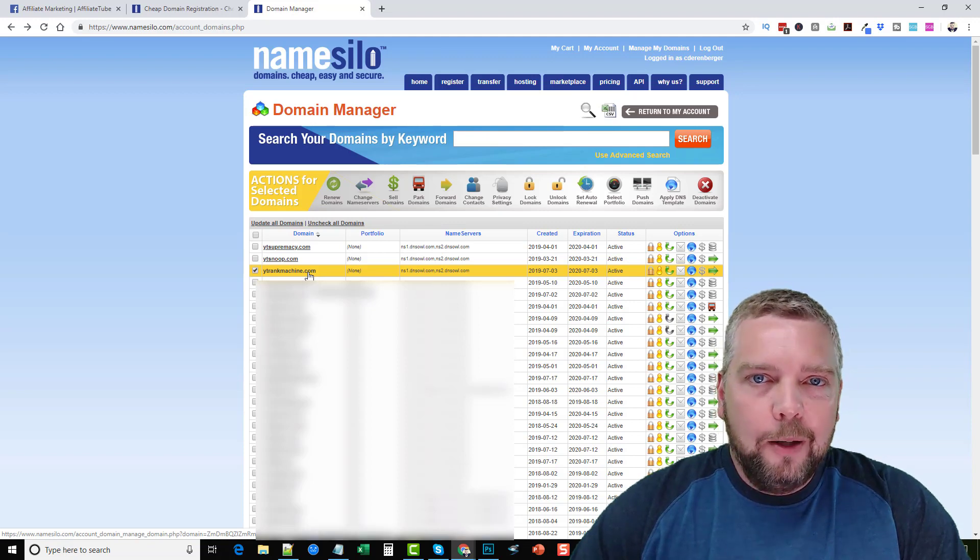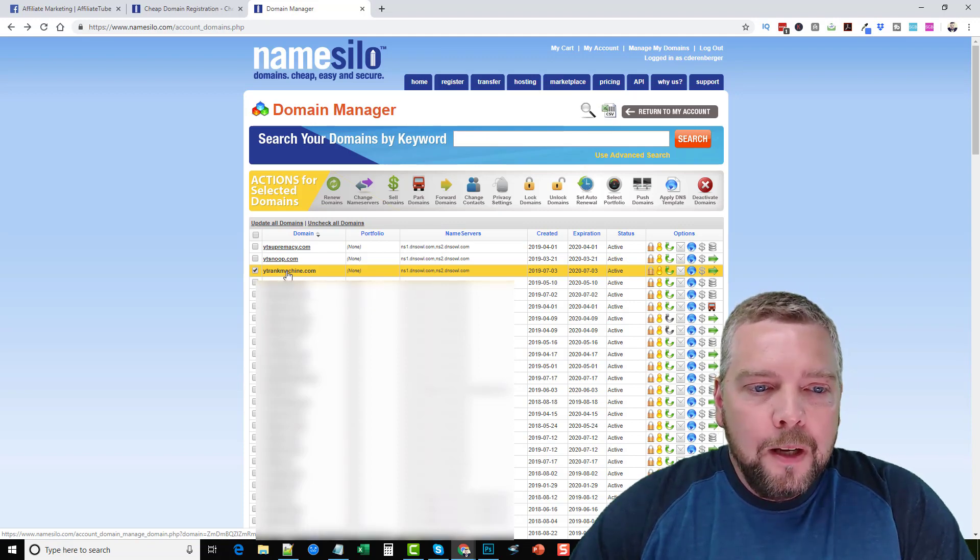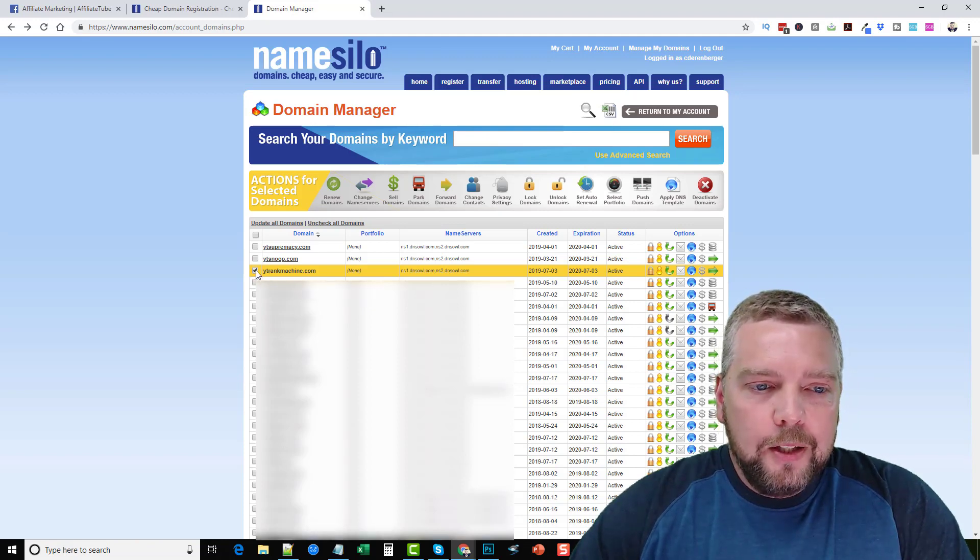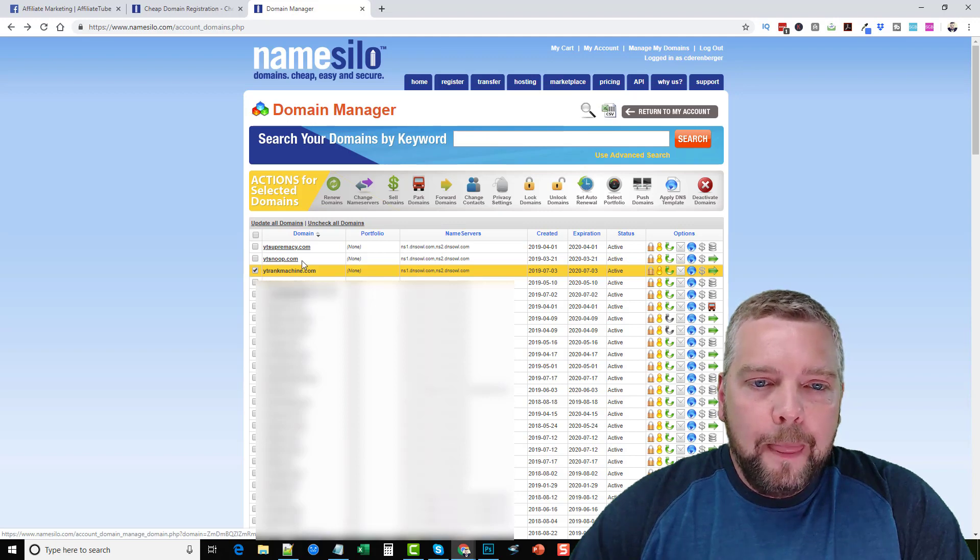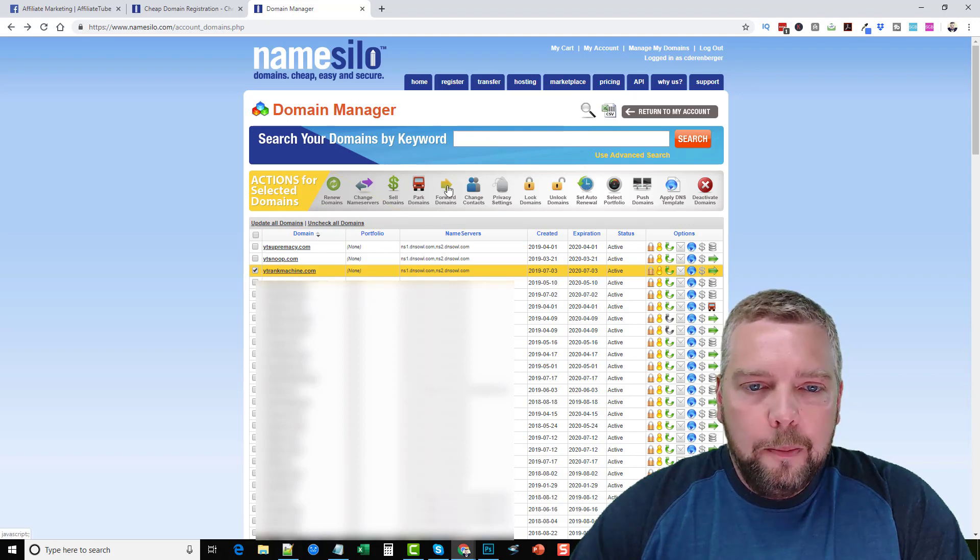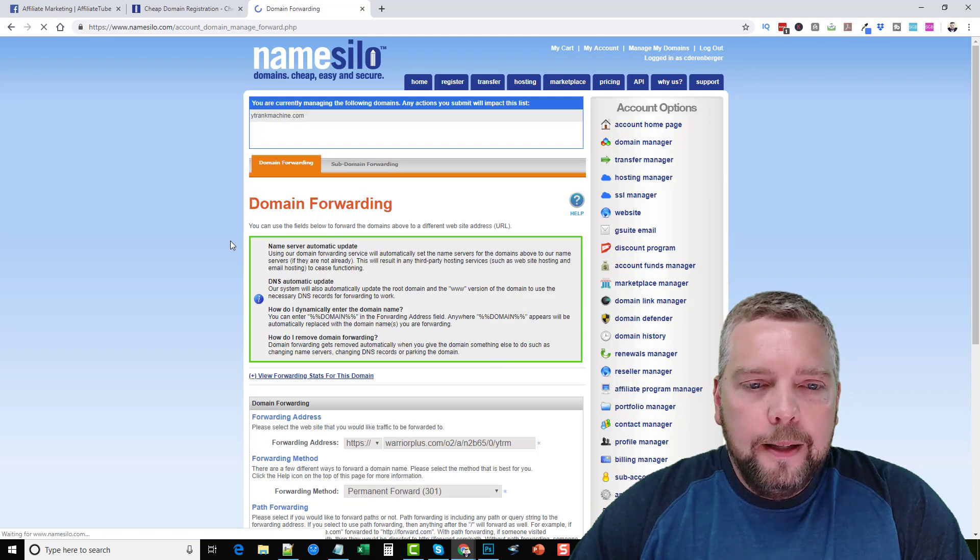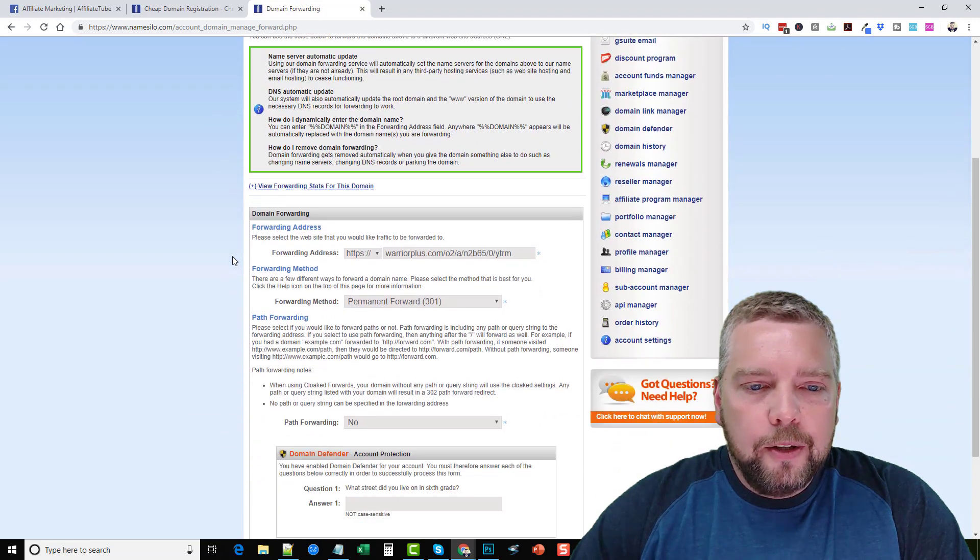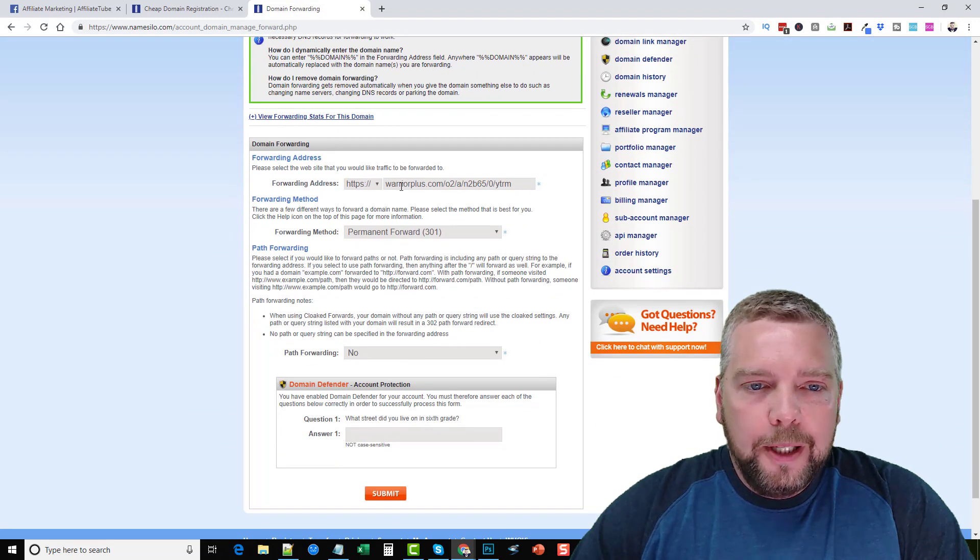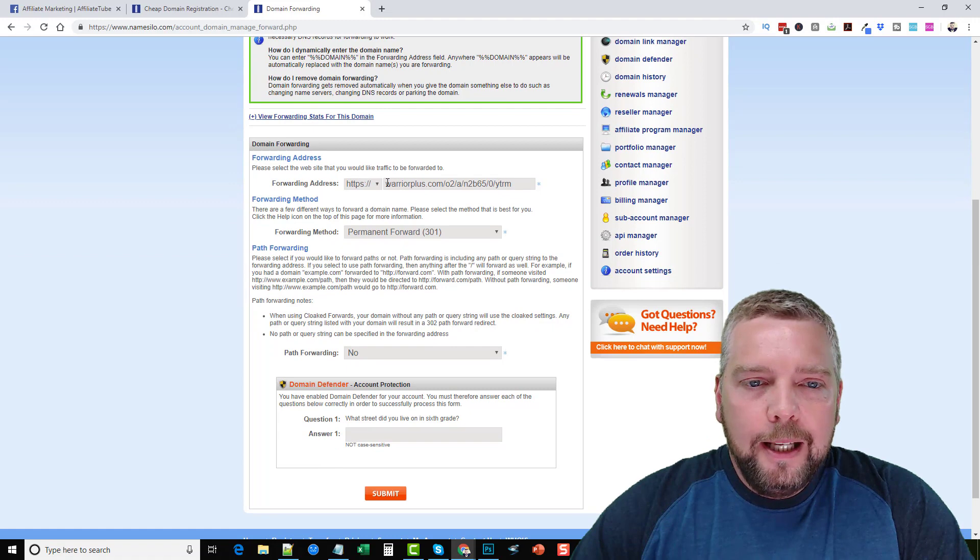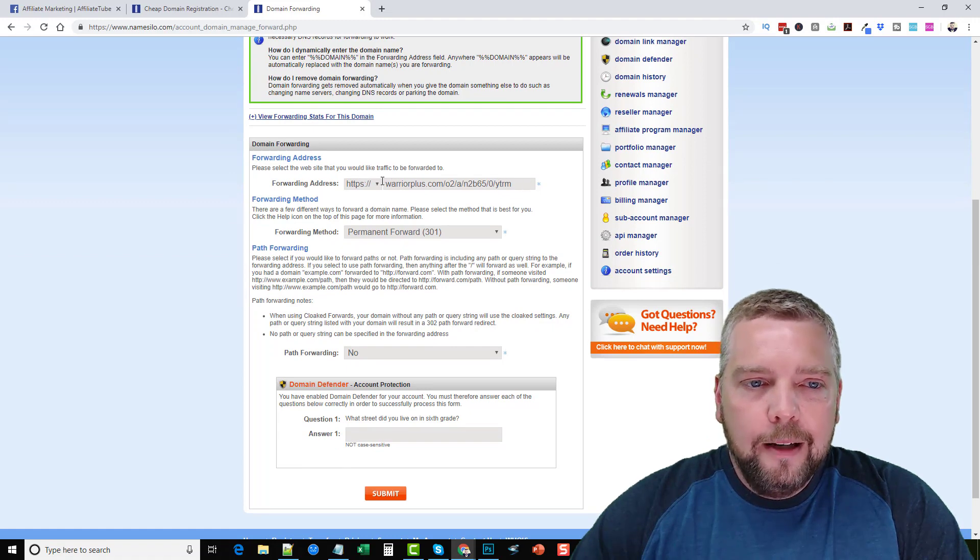So all you have to do is check mark the box beside it and come up here to where it says forward domains and then when you're in here you just scroll down to where it says forwarding address and you're going to put in your affiliate link right here.